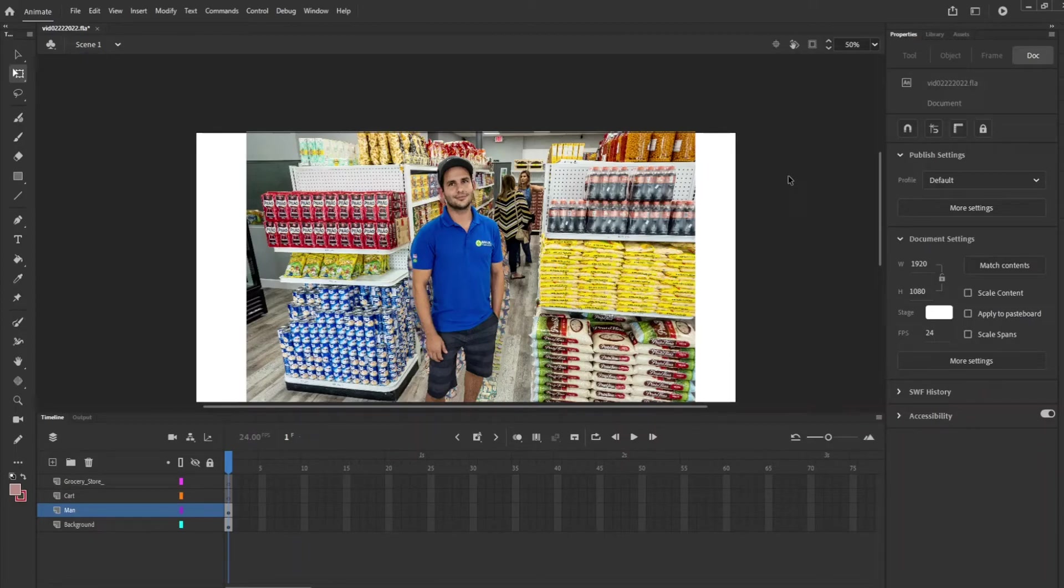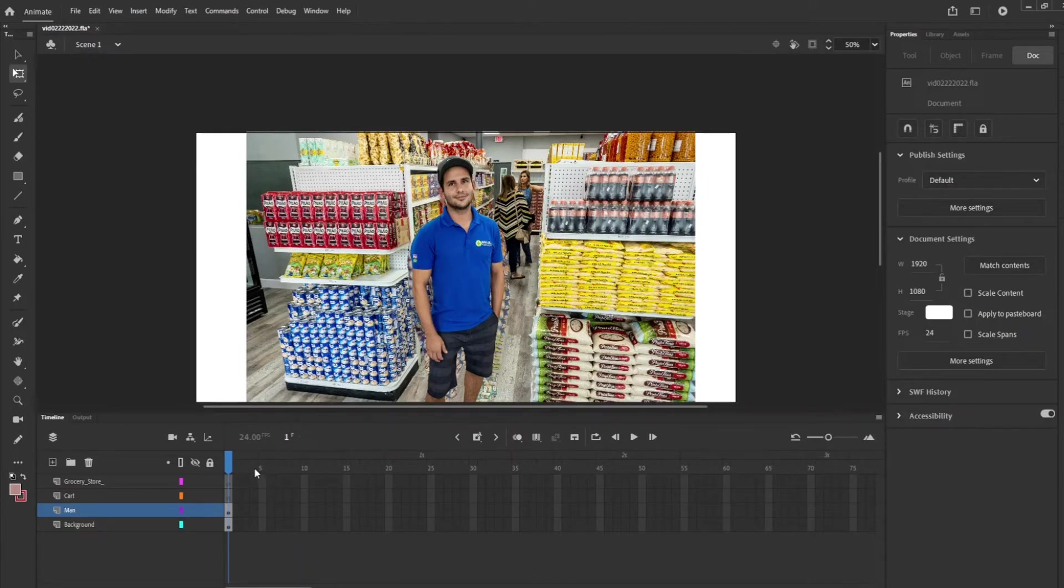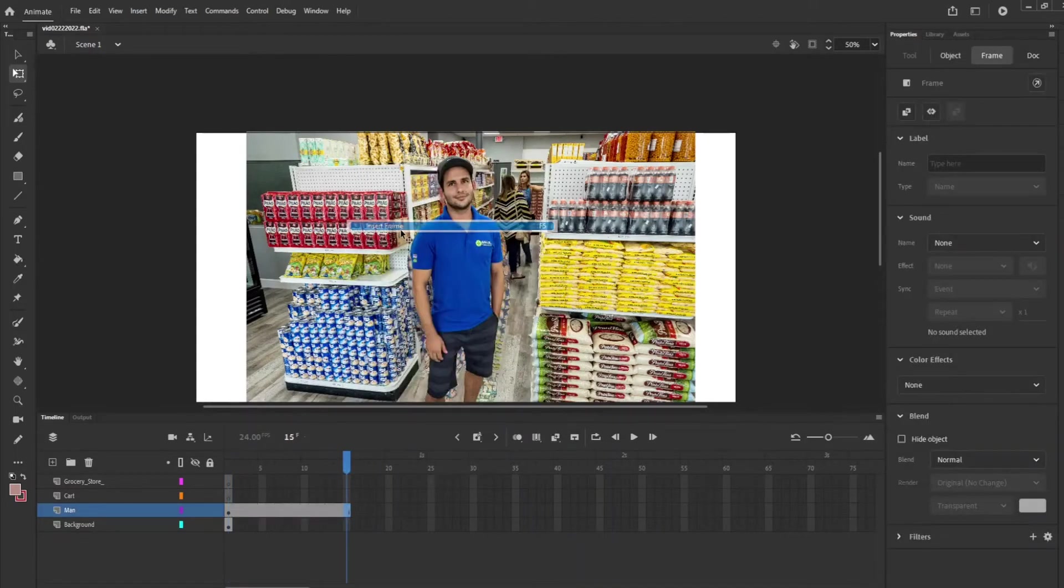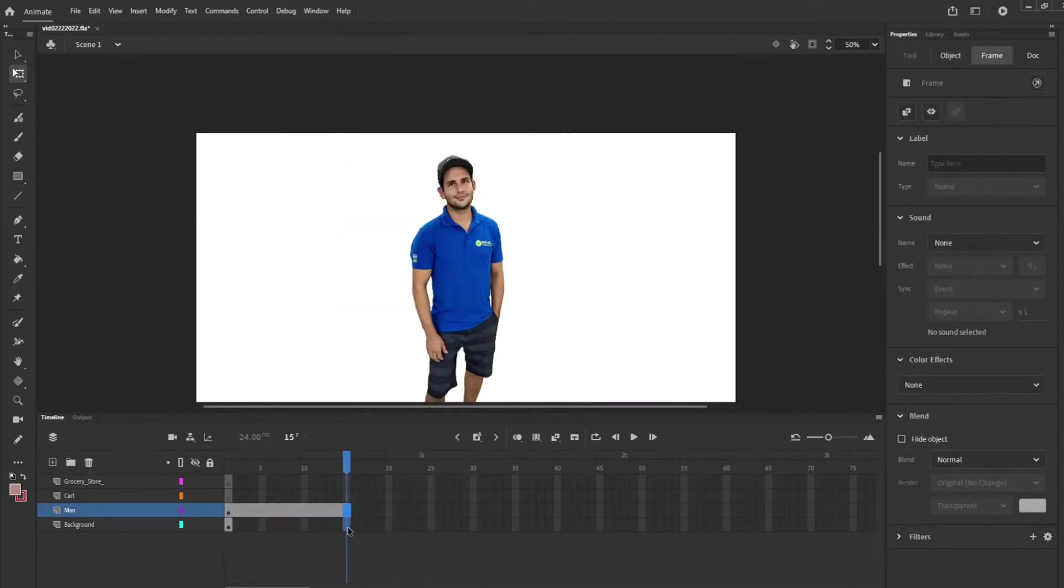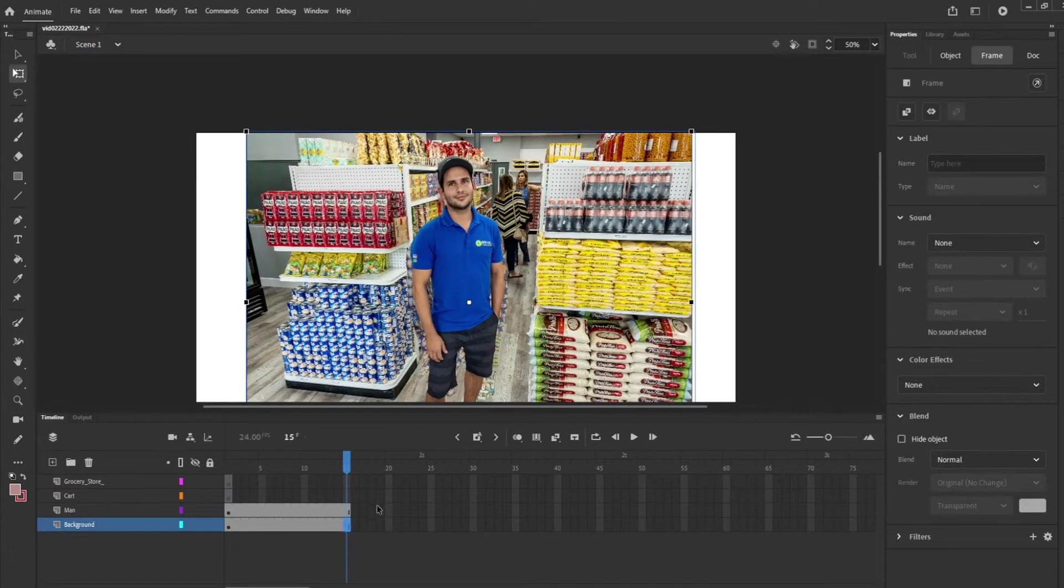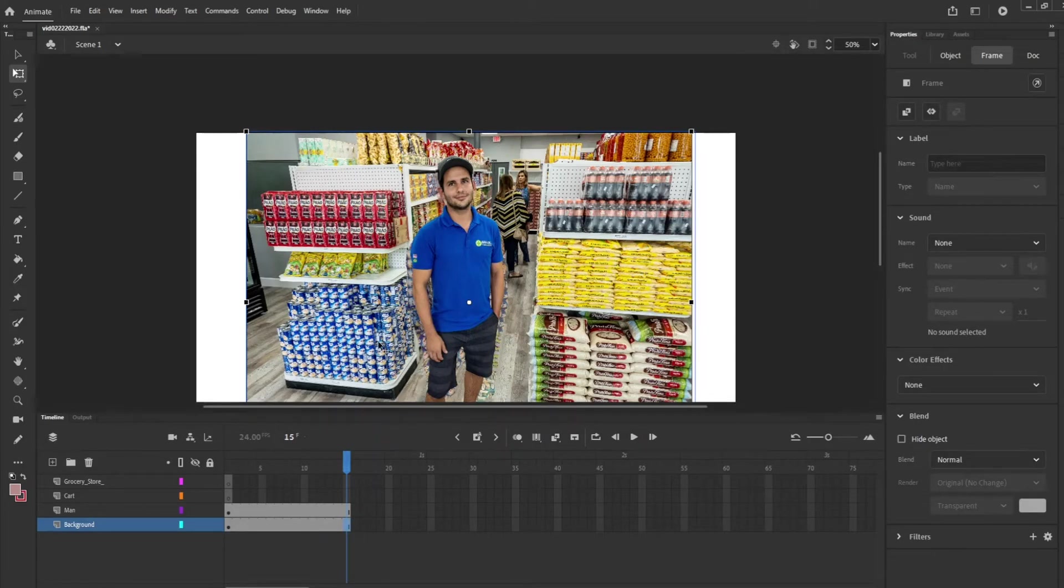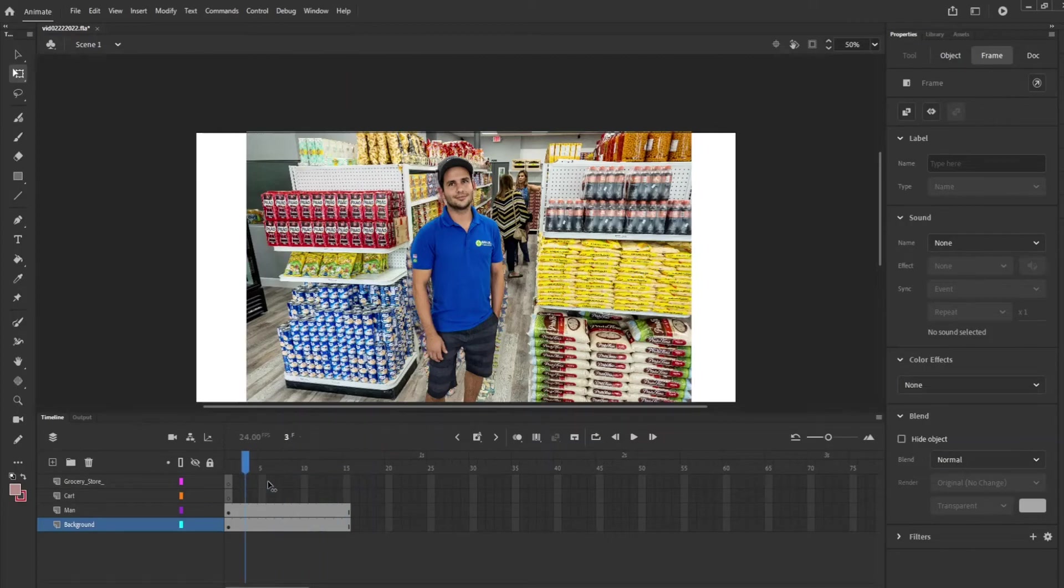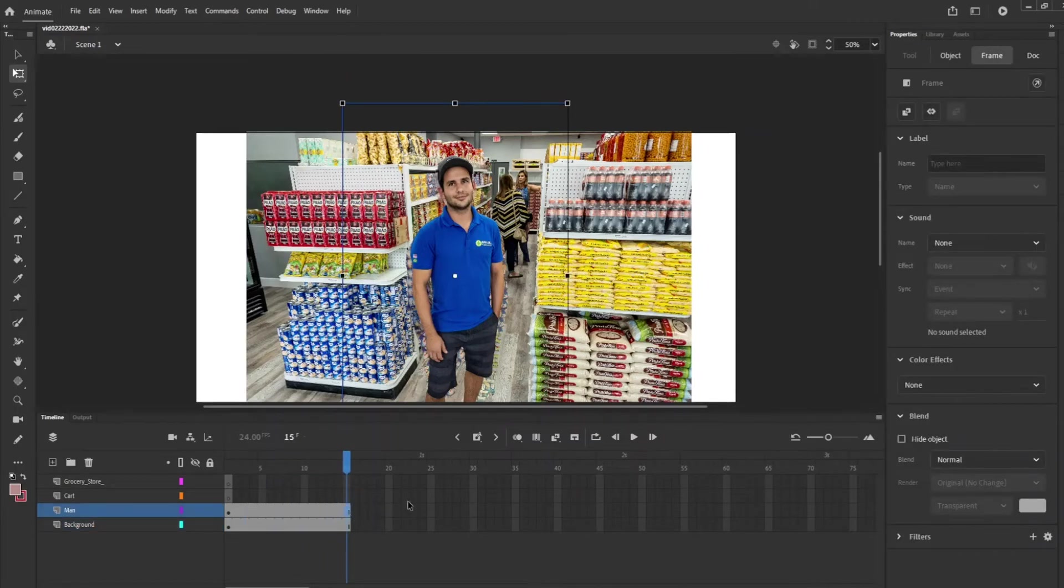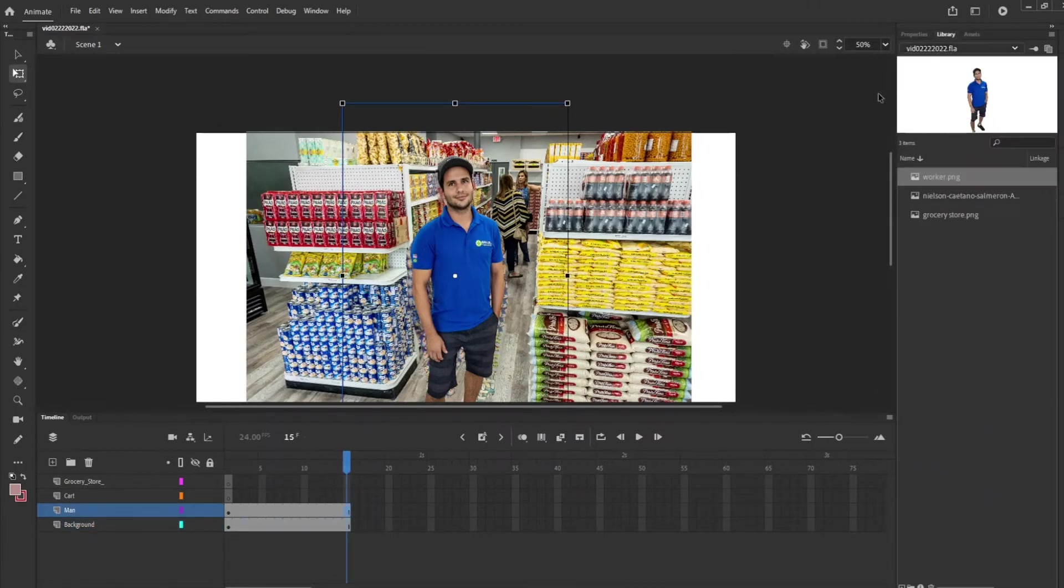So he's just sitting there minding his business and then the cart is going to come in later. So we're going to add a few frames. Let's add until the 15th frame and we're going to insert frame. Insert frame. We have to do both because if we don't it's going to be empty on the one level. So we don't want that. And then about here is when the cart is going to start showing up.